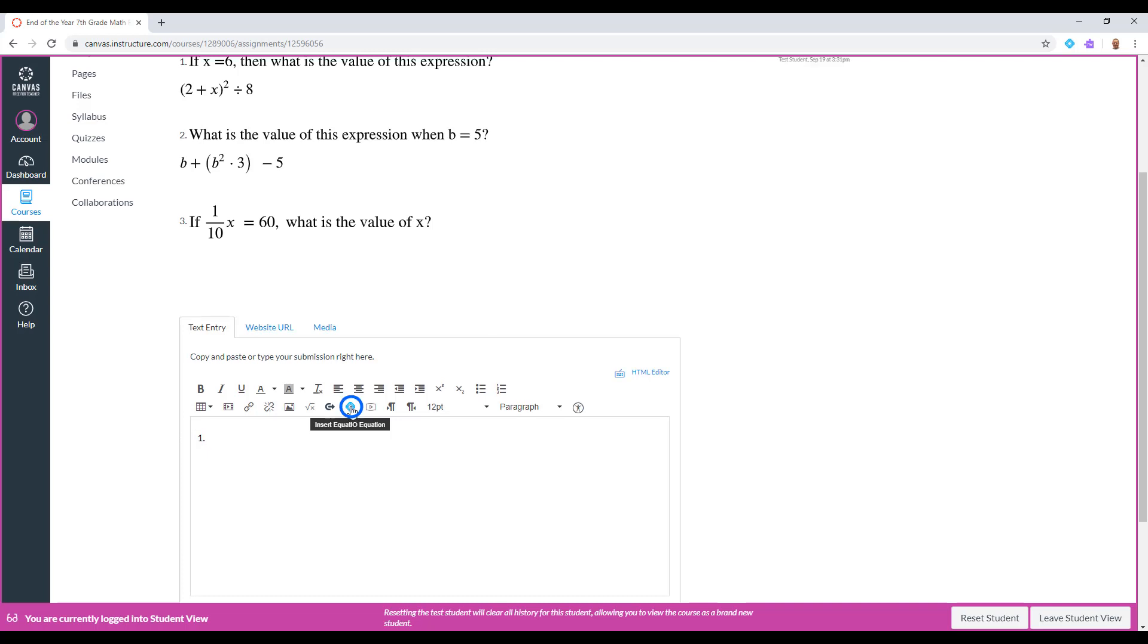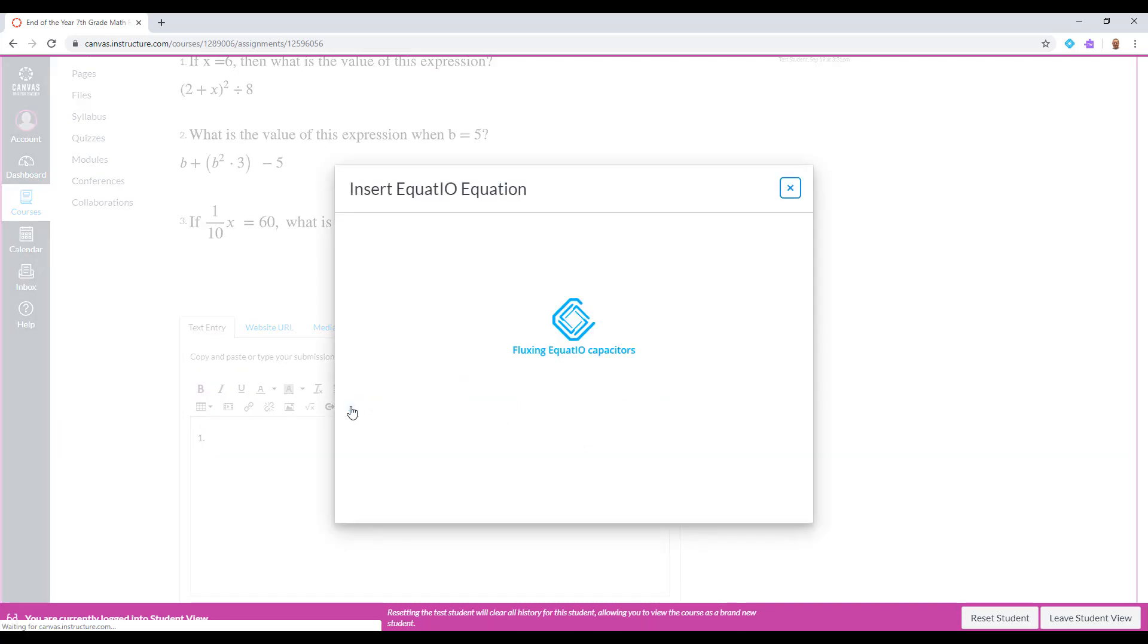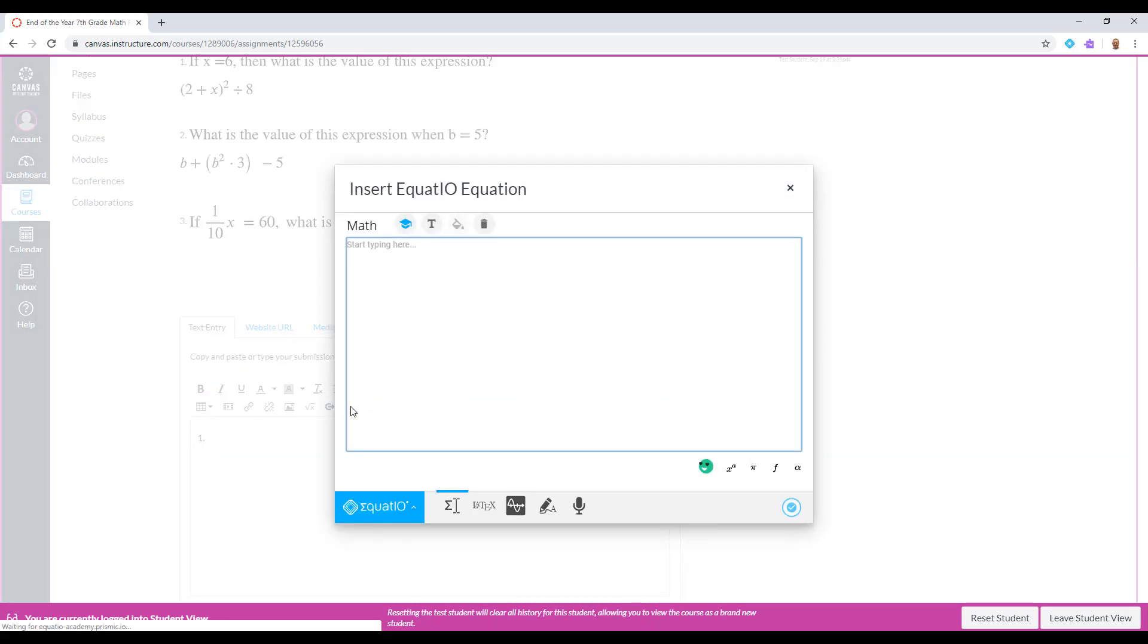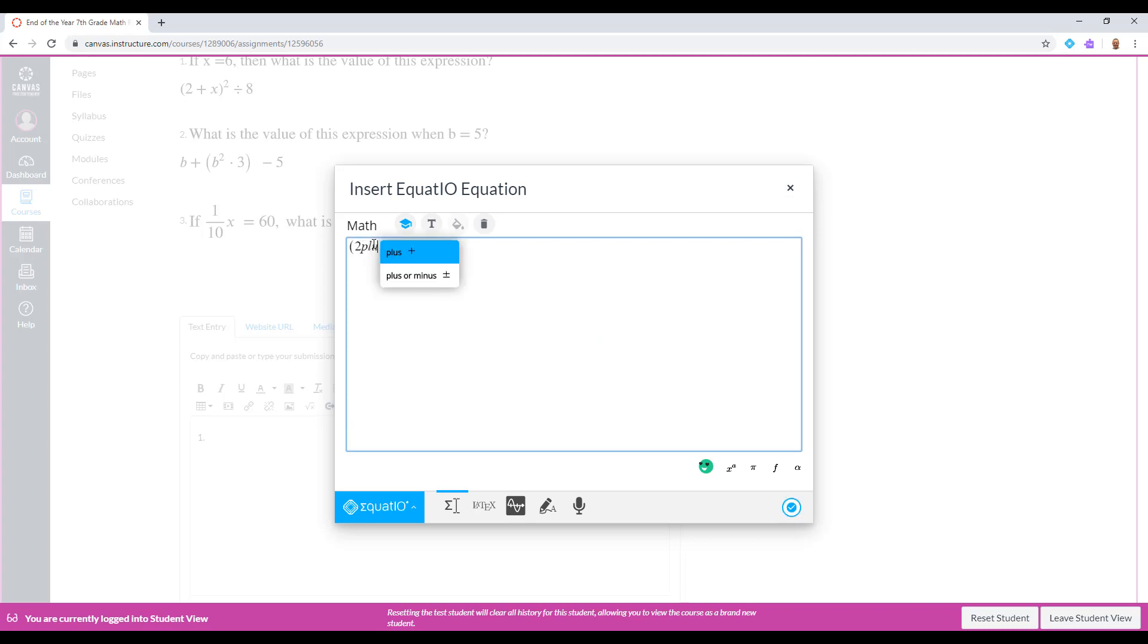Click on the Insert EquatIO Equation button inside the Rich Content Editor. From this point forward, you should be able to solve your problems using the EquatIO LTI tool.